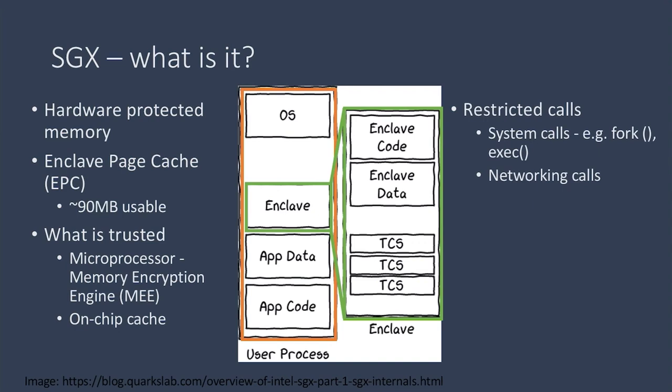The program needs to exit the enclave, make those calls outside the enclave, and then re-enter the enclave with the results.